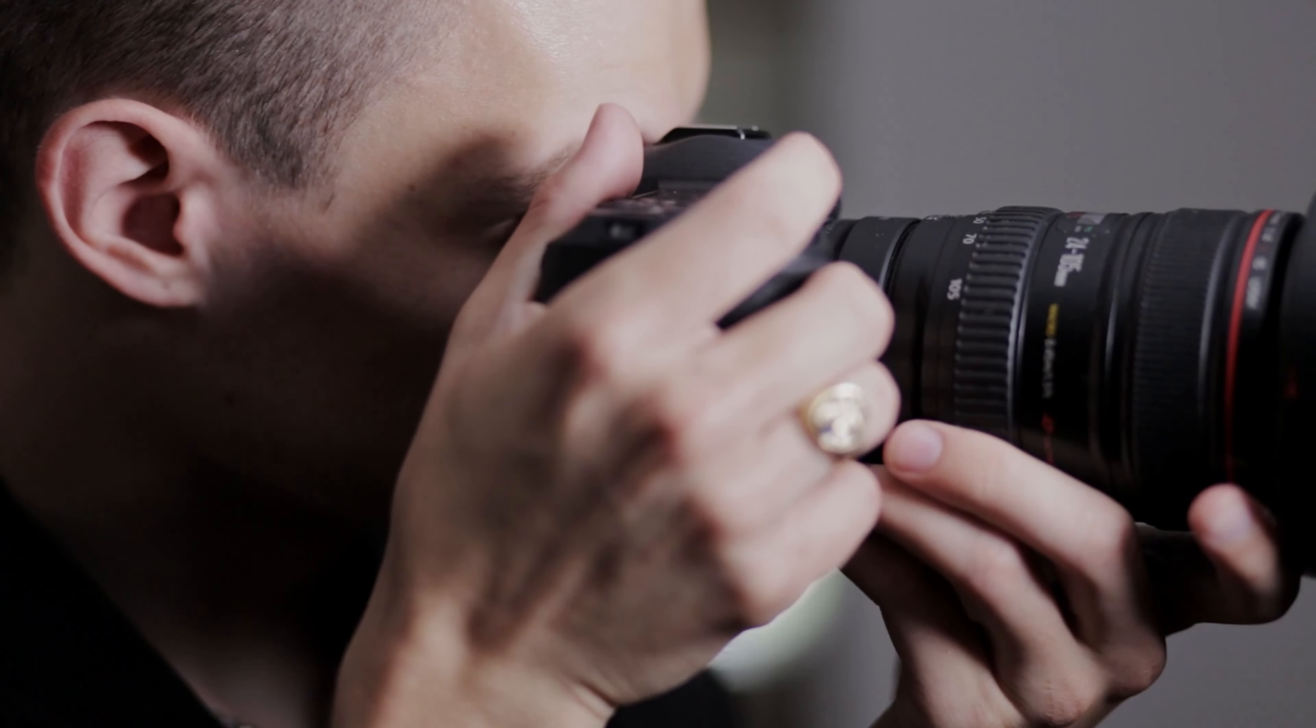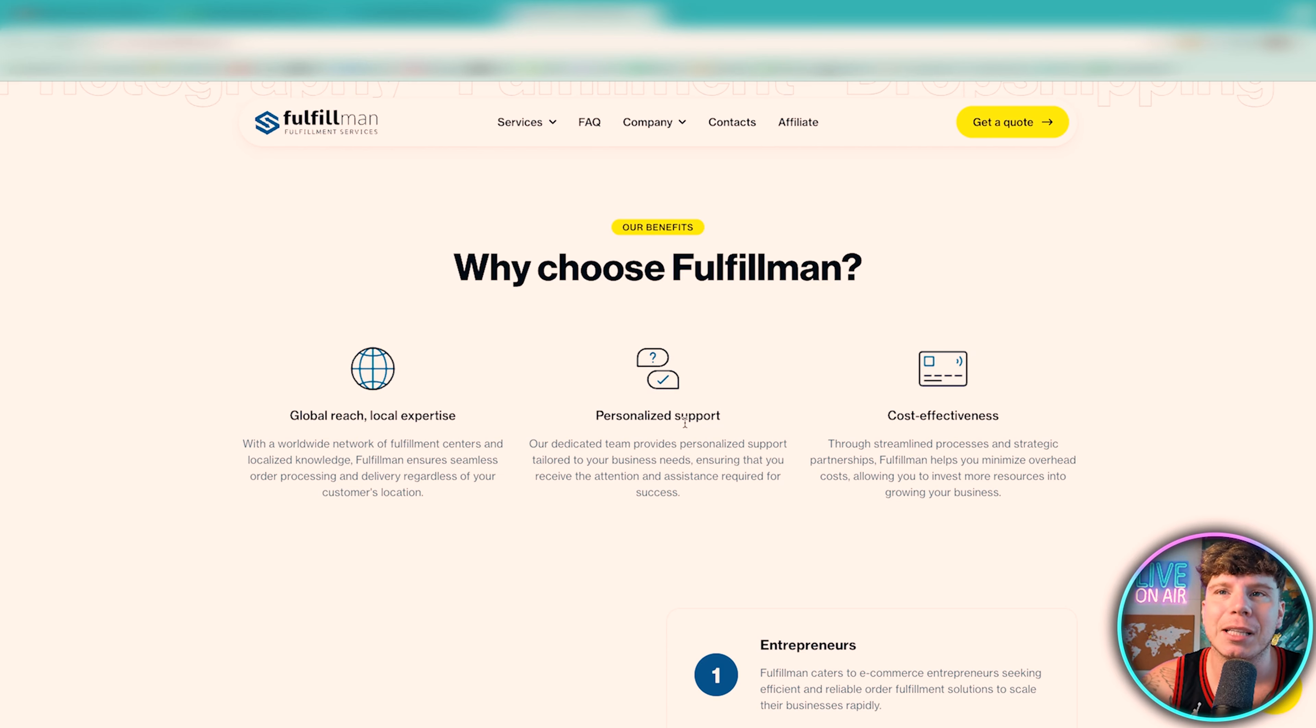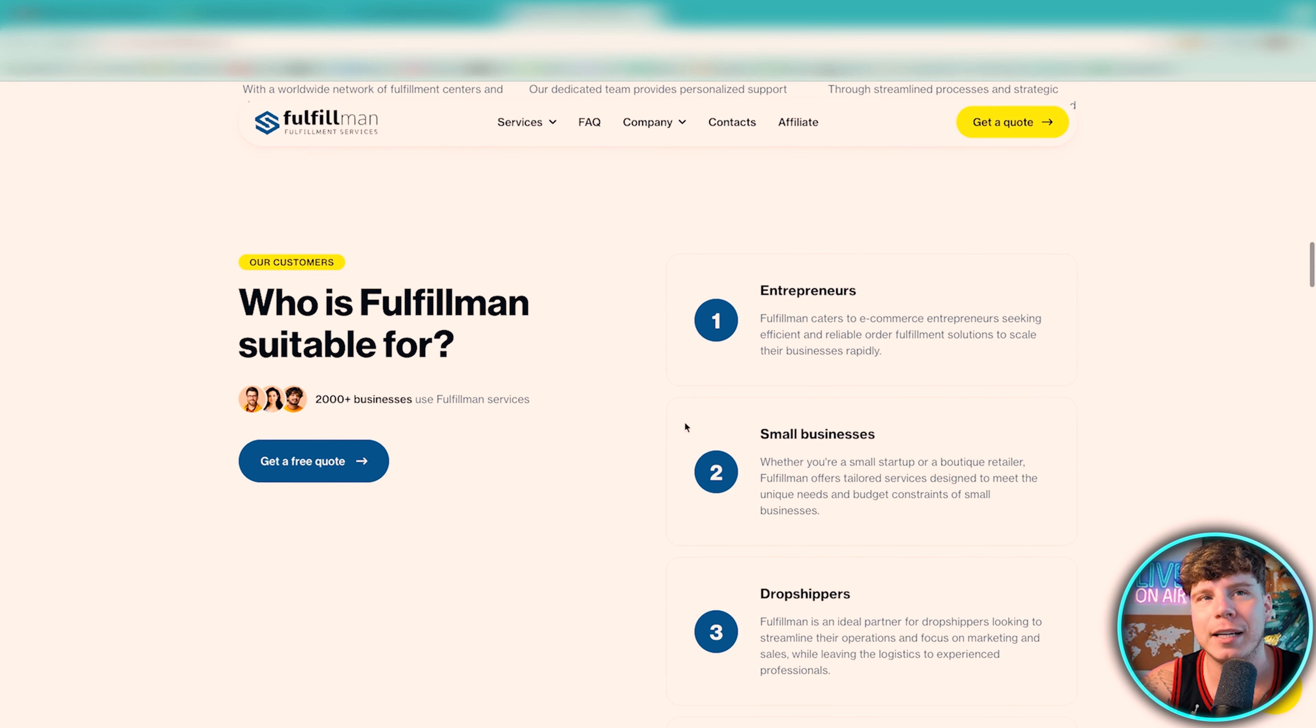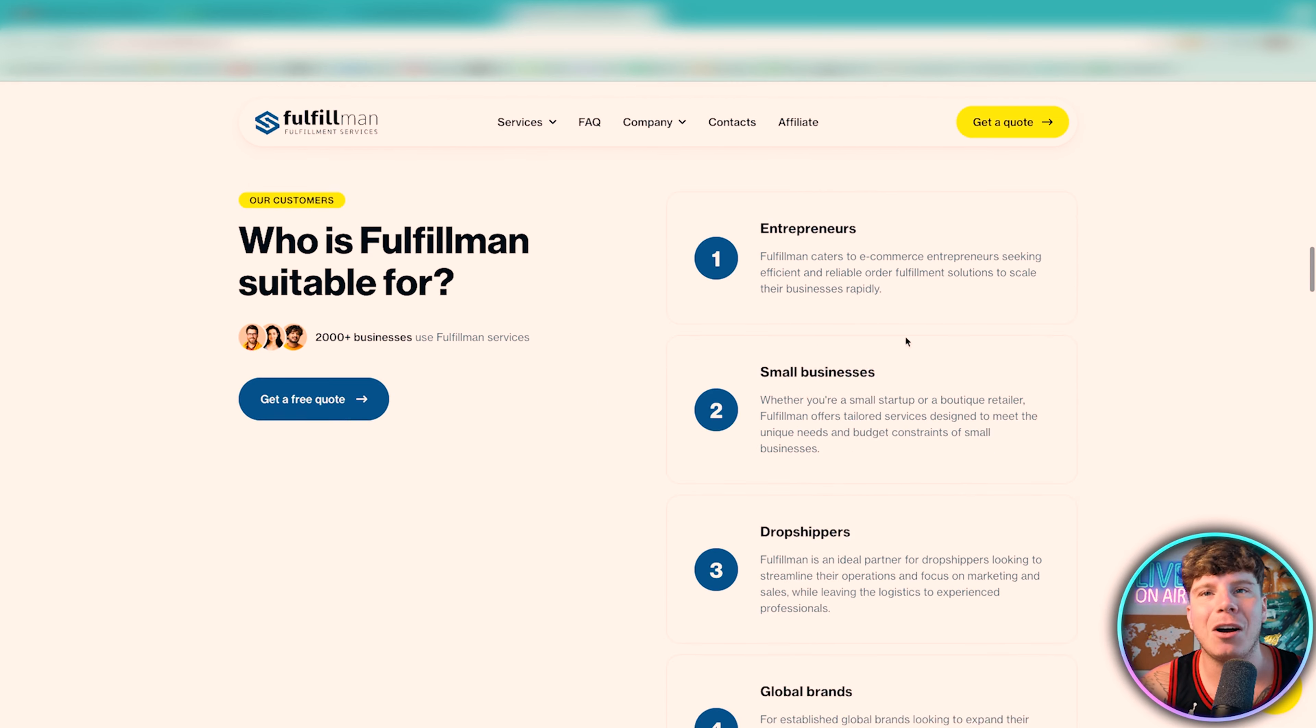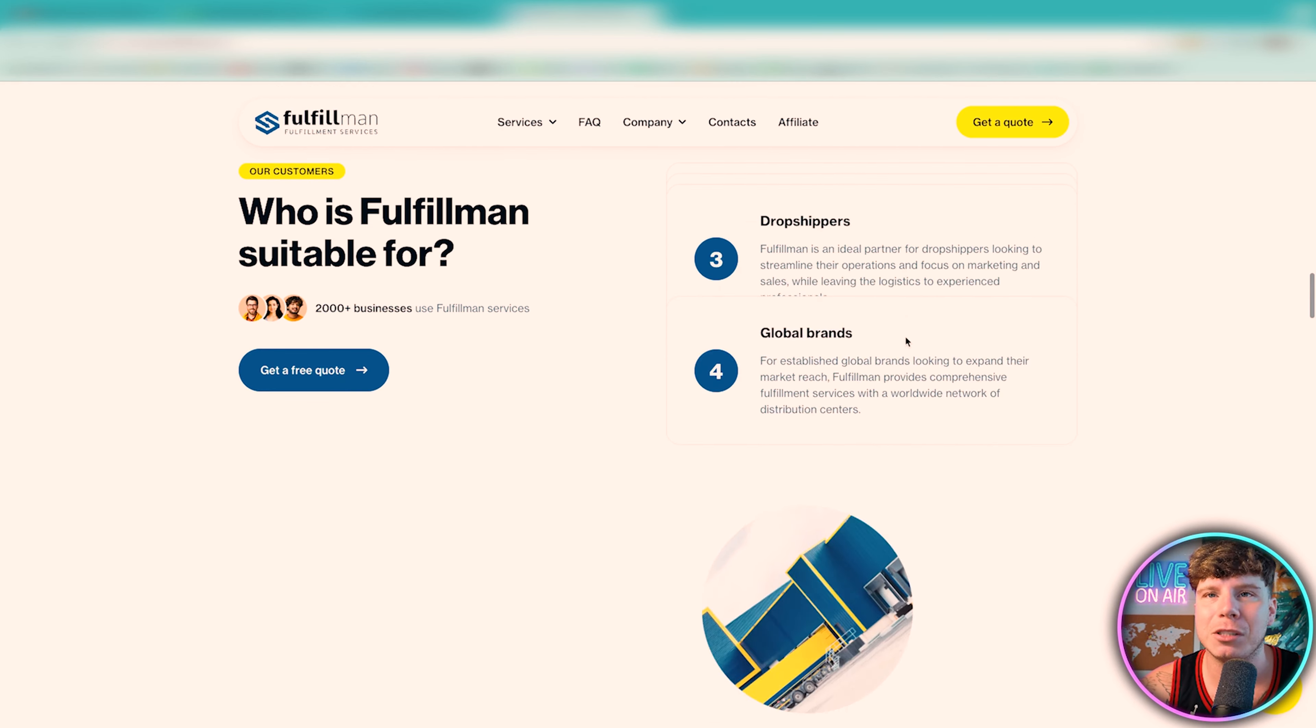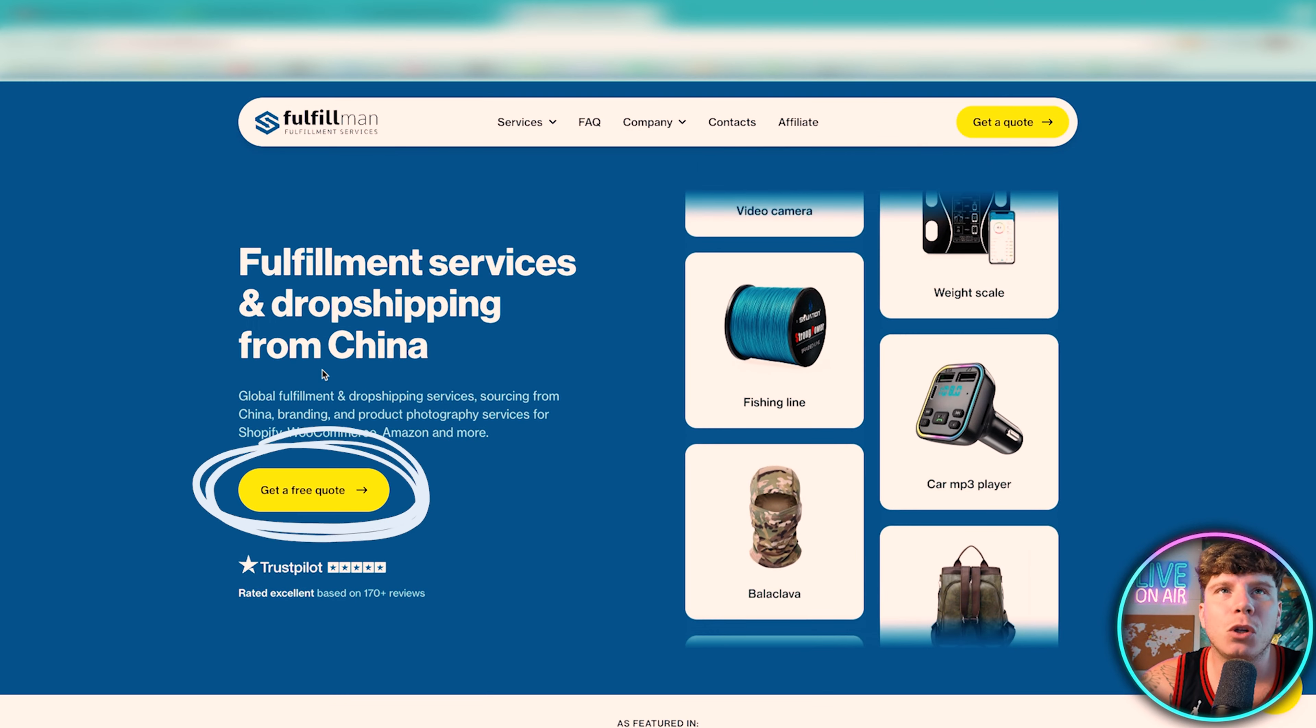Why do you want to choose fulfillment? It's got global reach, local expertise, personalized support, cost effectiveness. Who is it for? Everyone guys. Entrepreneurs, small businesses, dropshippers, global brands, a lot of us.